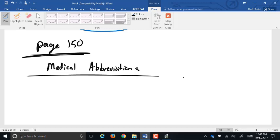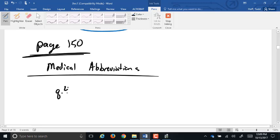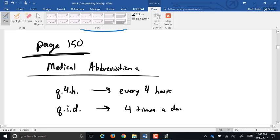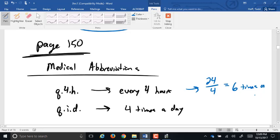The abbreviations most important to us deal with time. For example, Q4H means every four hours, while QID means four times a day. The big difference: every four hours is actually six times per day (24 divided by 4). So if the safe dose is 2400 milligrams per day, Q4H allows 400 milligrams per dose (2400 divided by 6), while QID allows 600 milligrams per dose (2400 divided by 4).